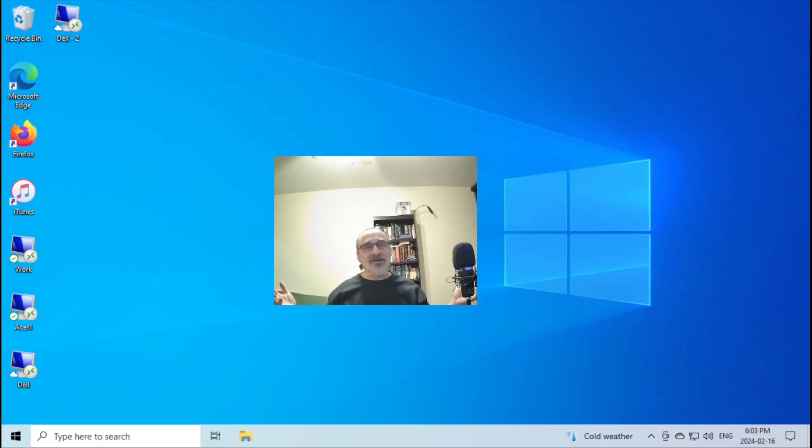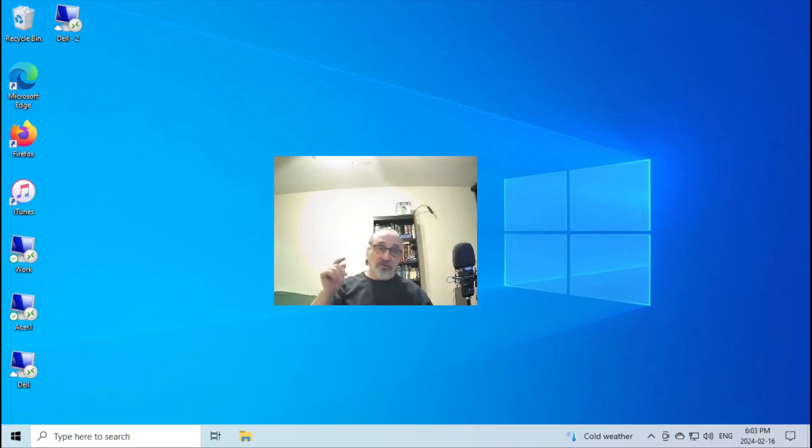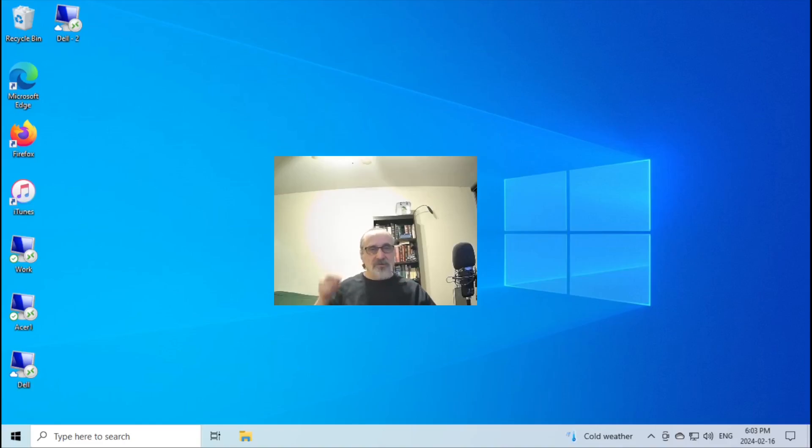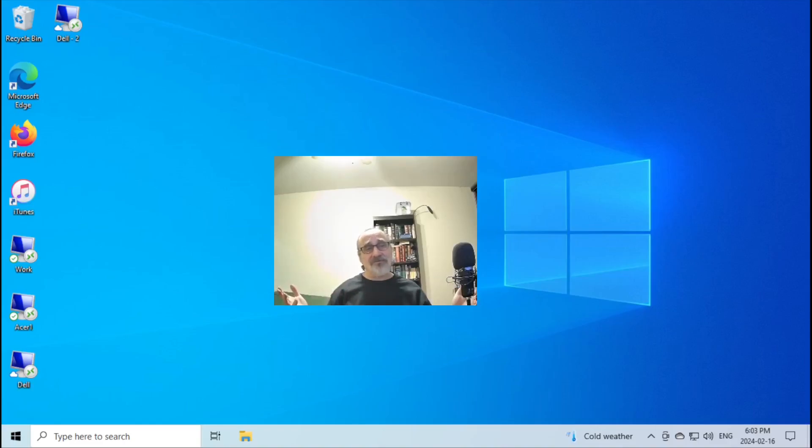Because once you go Linux, you'll be done with Windows. You'll have an older computer, your older computer will run faster, almost be like you have a brand new computer.